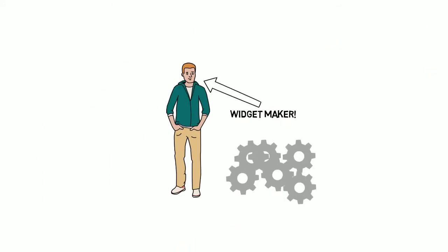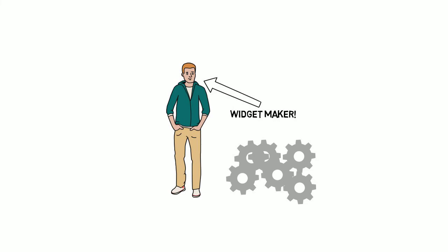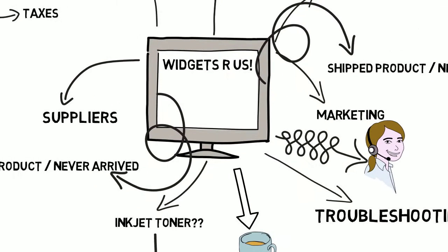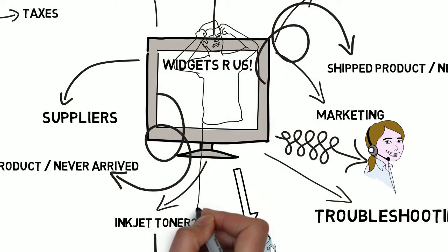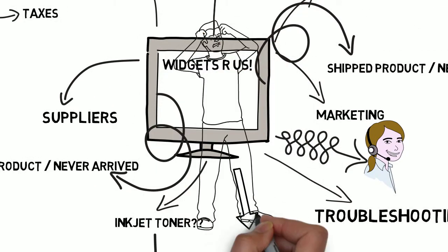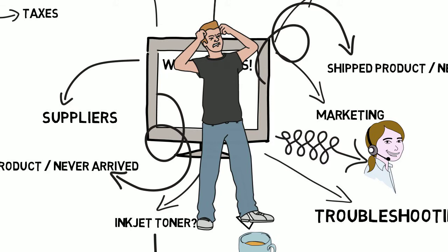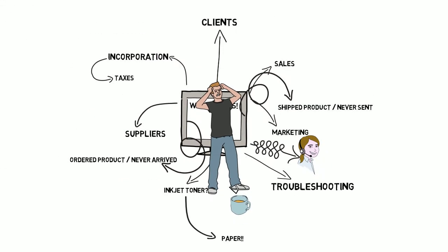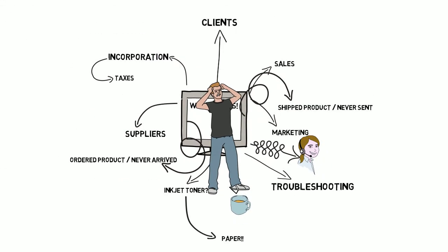Matt just wanted to make widgets, that's all he wanted to do, but now he has to deal with all these other things that are coming his way. So what's the solution? Is there even a solution? Luckily there is.